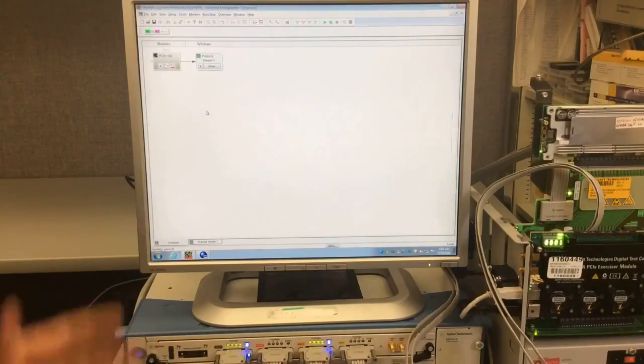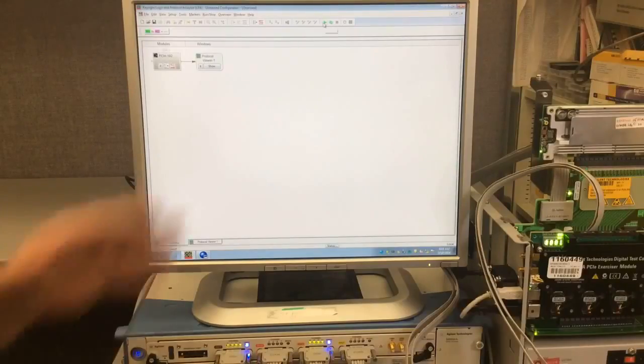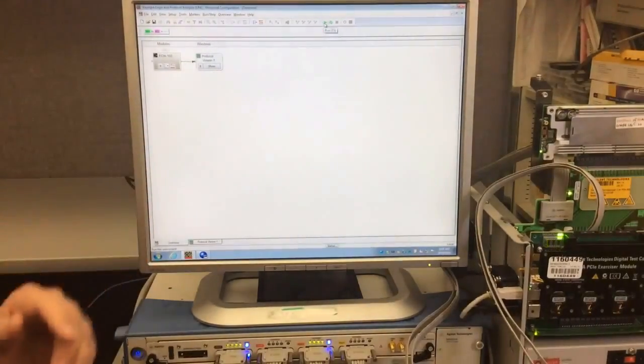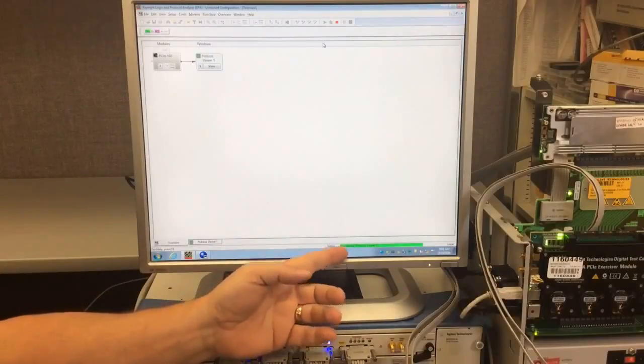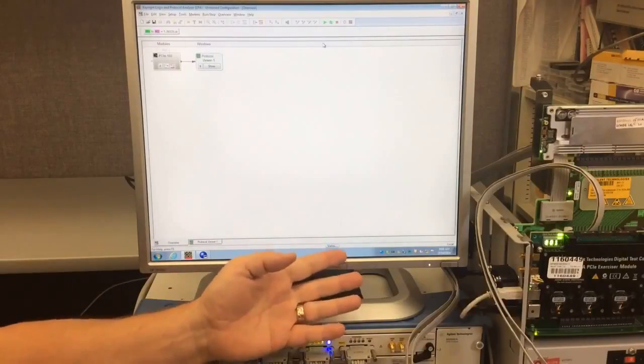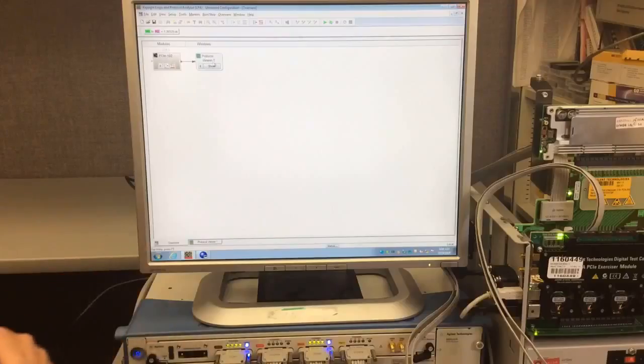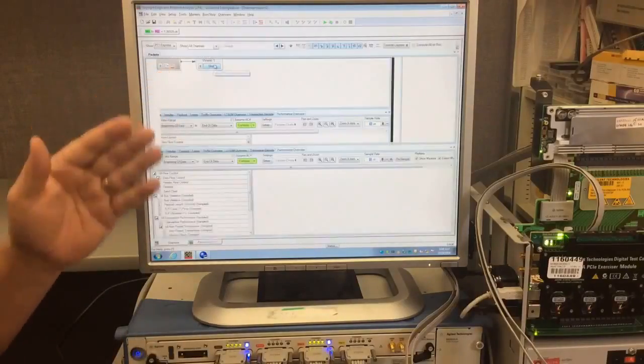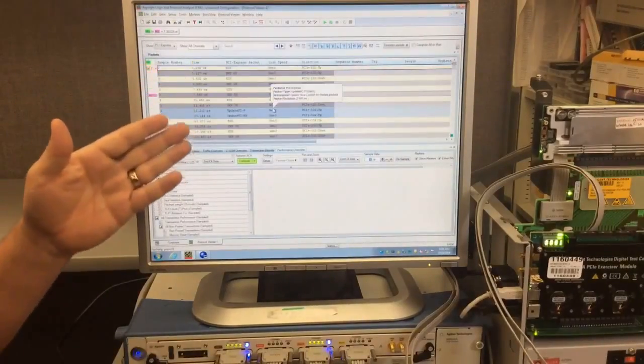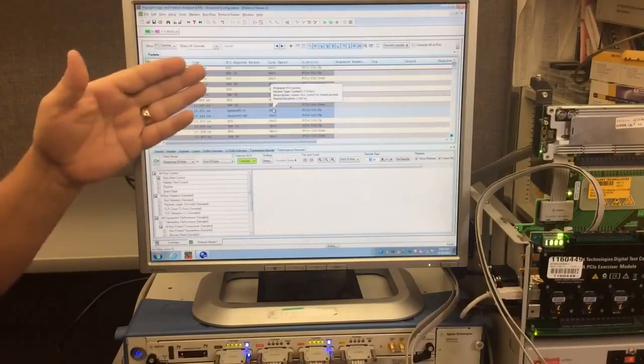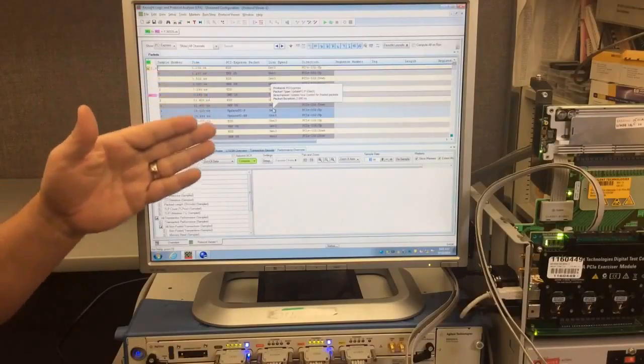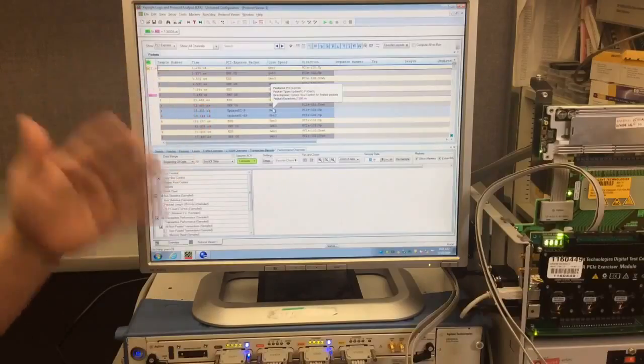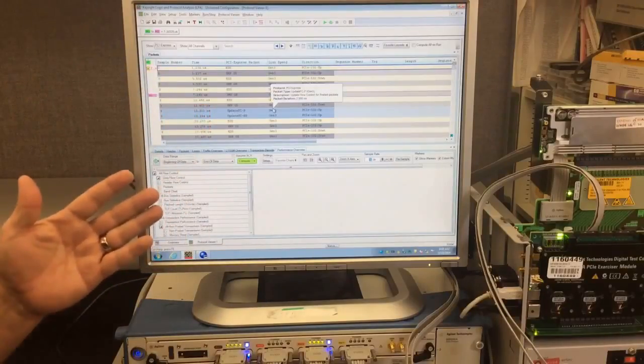Now I can go back to my Exerciser, start a capture by pressing on the run button, and it will start processing data. After it captures data, it stops automatically, and now I can click on show. And in show, it starts showing me the traffic that was occurring on this link. I can see skip ordered sets, end data streams, flow control updates, some of the basic traffic is occurring.